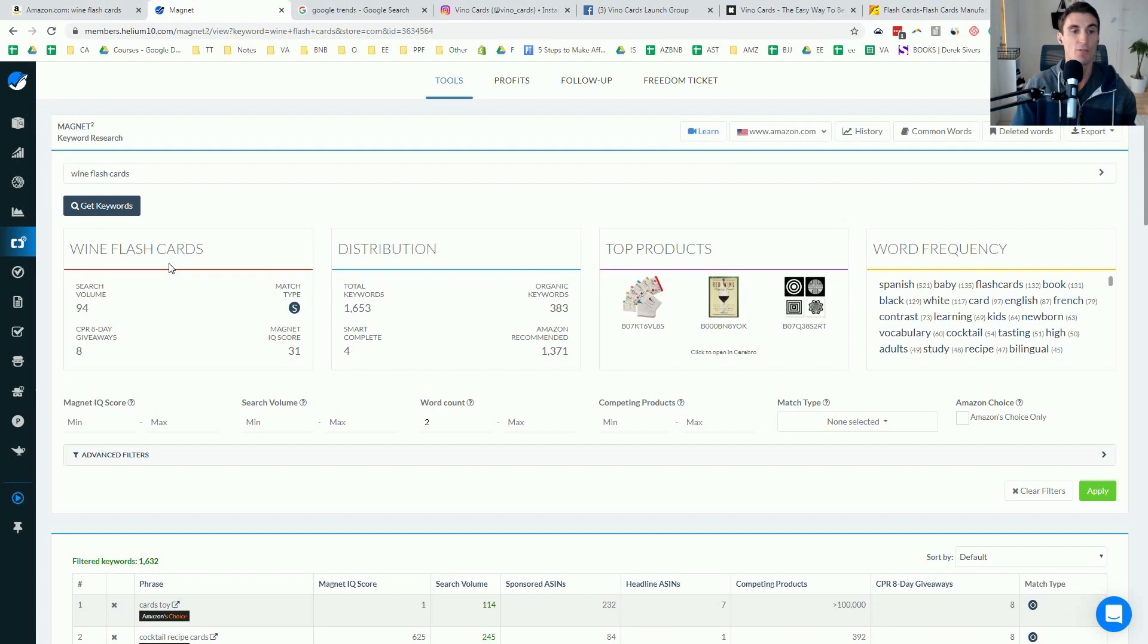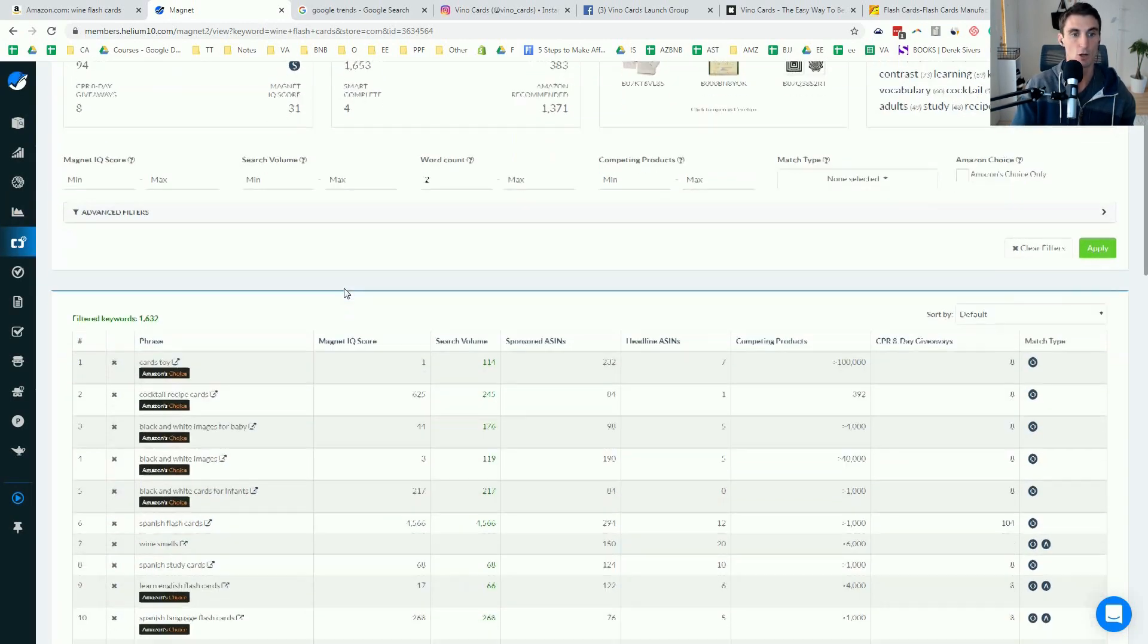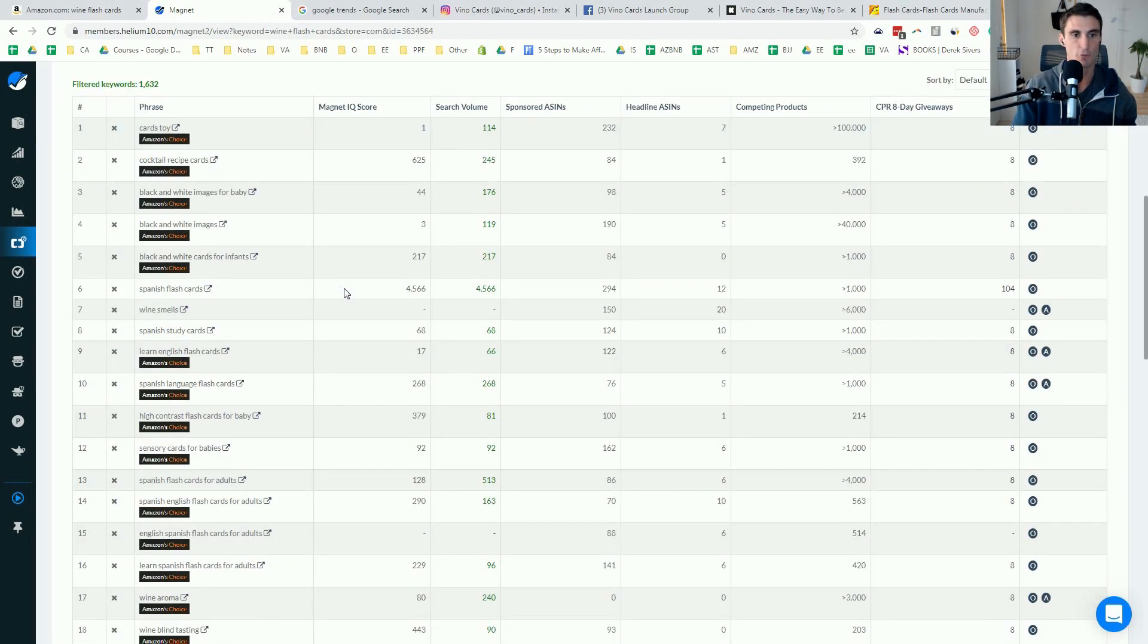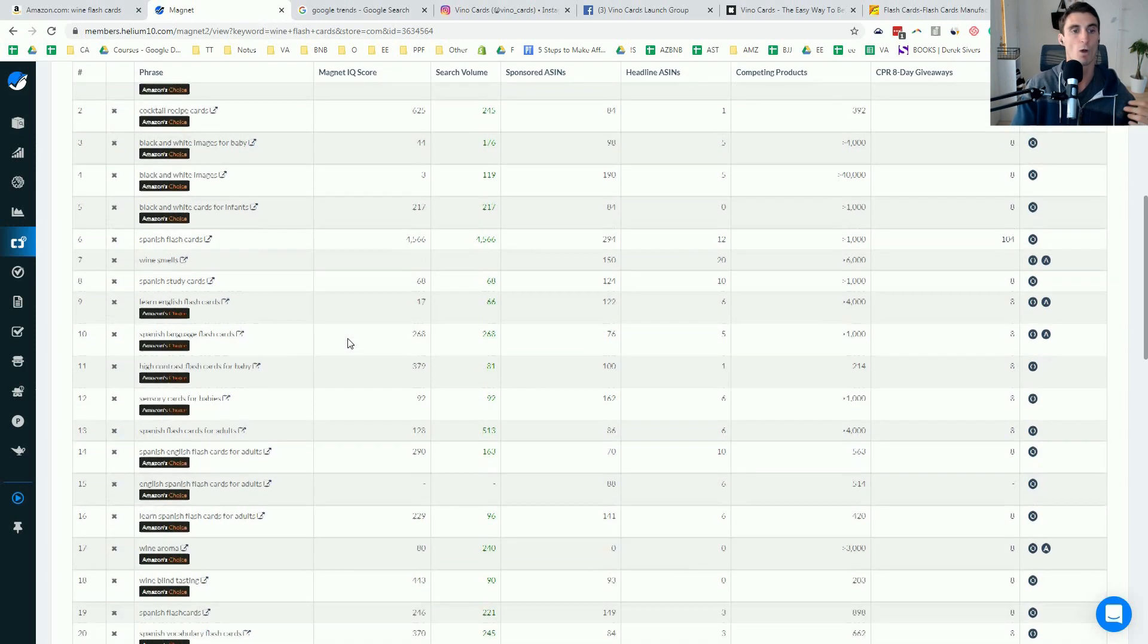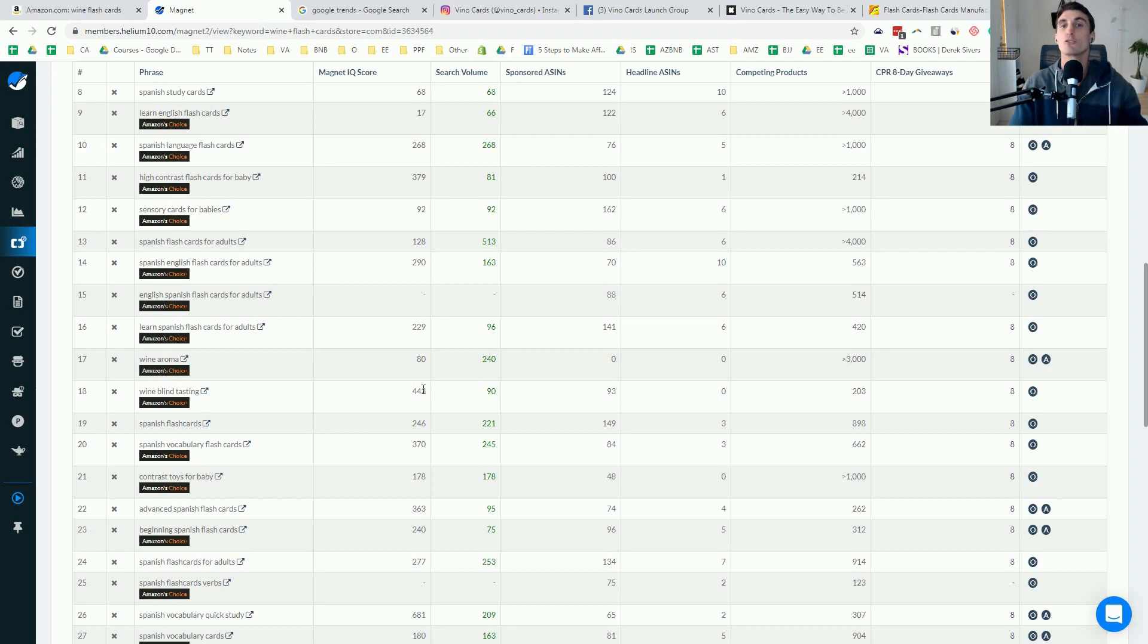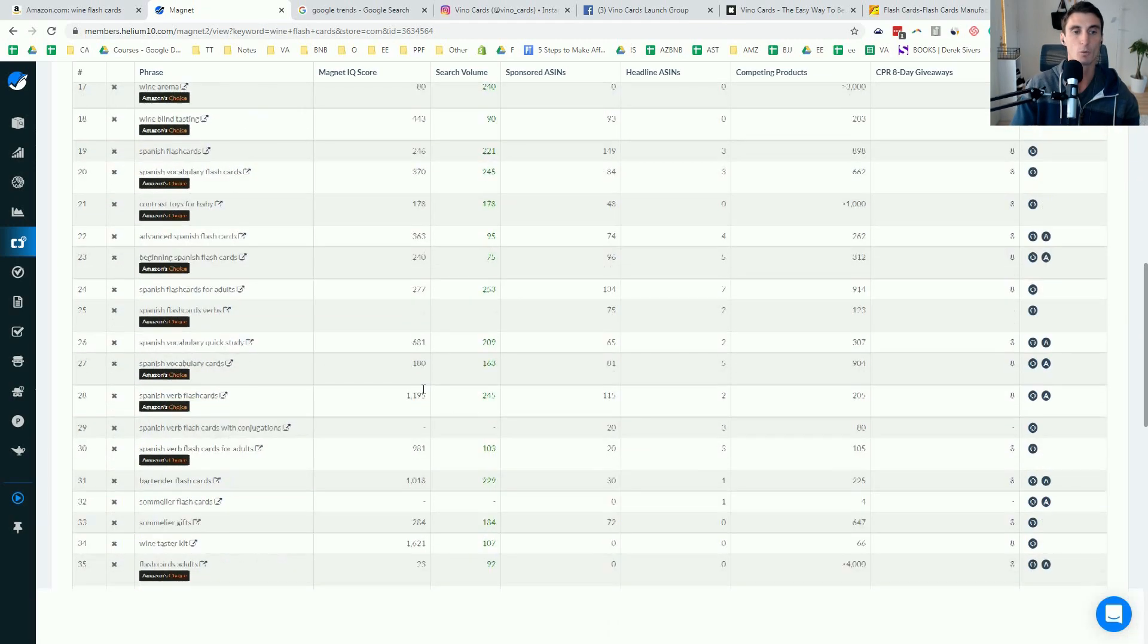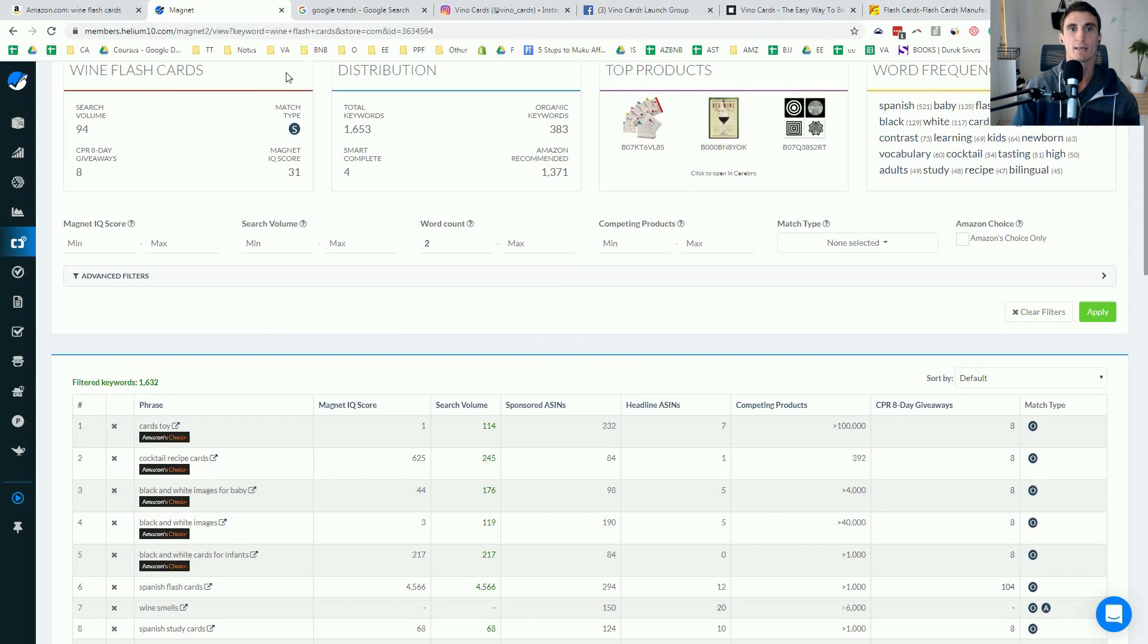Now, obviously that's not the only keyword we're going to be going after. We're going to go after things like wine gifts. We're going to go after things like wine party supplies, wine, blind tasting, 443. There's so many other keywords that people are searching for that are related to our product.